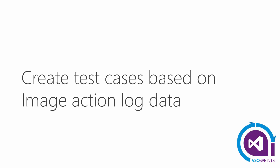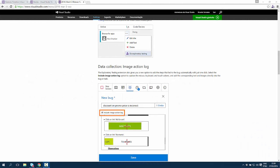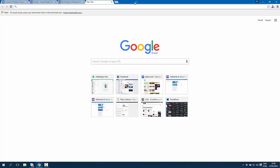The exploratory testing extension now gives you the ability to attach image action logs for filing new bugs and for creating test cases. Once you are on a test session, you now have the action log, as we have on Microsoft Test Manager. Let's see how it works. Let's open a new tab.